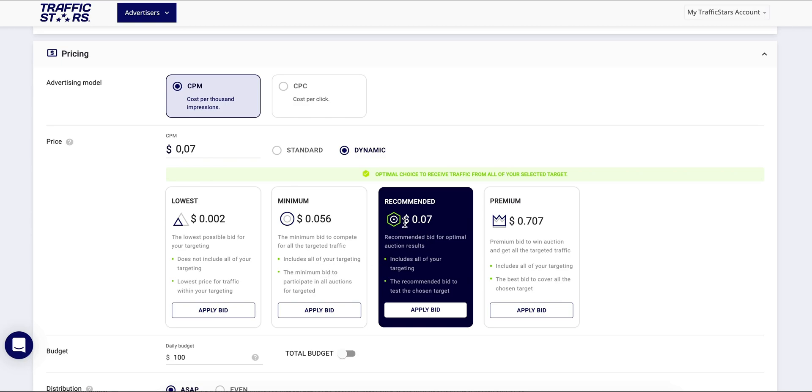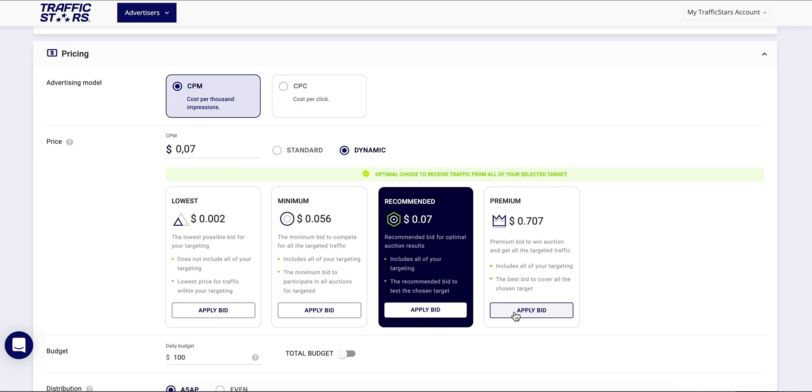You can also see the recommended bid and also premium bid which is based on the competition for the selected targeting. This will allow you to get as much traffic as possible. For more information on the bidding structure please contact your account manager or the support team who will be happy to give you more insights into the competition breakdown of a specific auction.